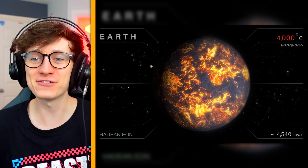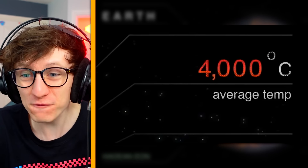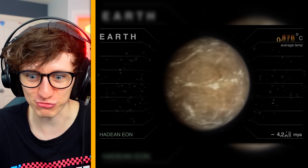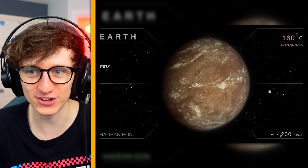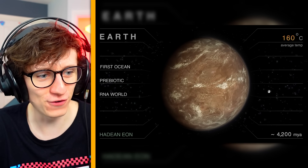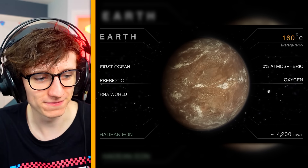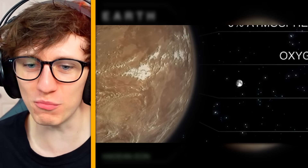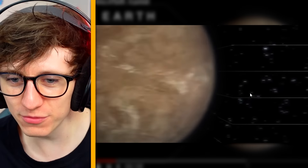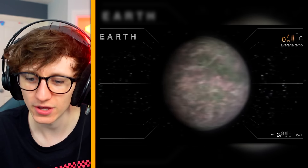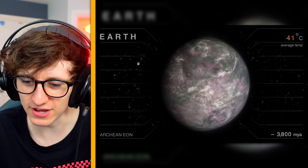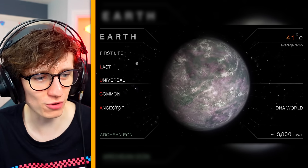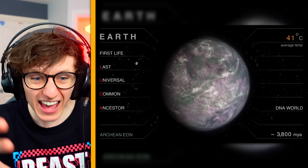Very, very long time ago — average temperature 4000 degrees. We've moved 300 million years later and we've got our first bit of ocean, still in the Hadean Eon, and there's also signs of oxygen. Look at the moon — the moon looks exactly the same.